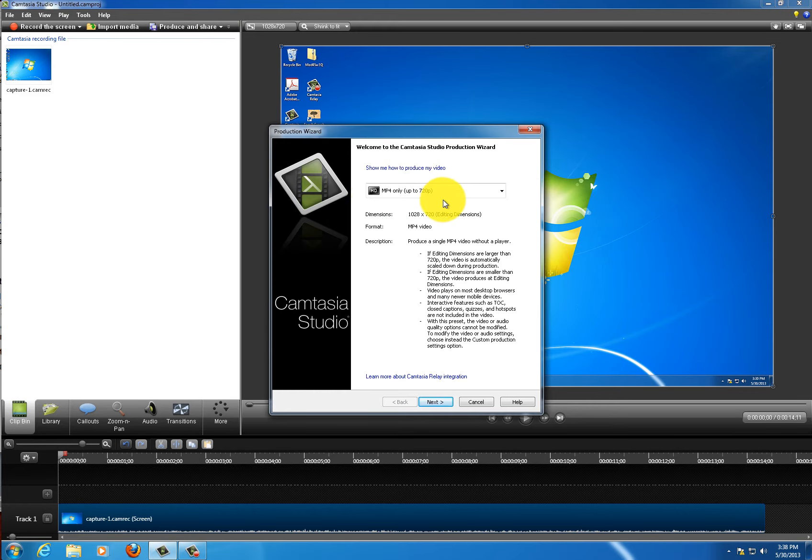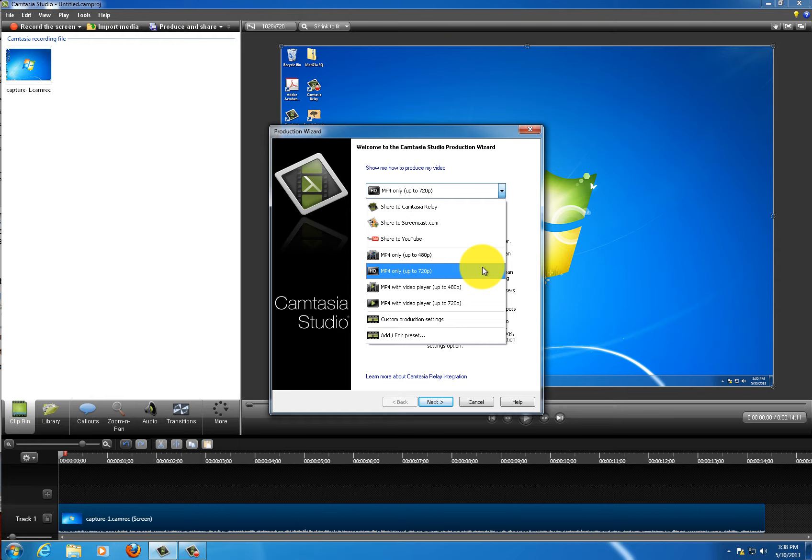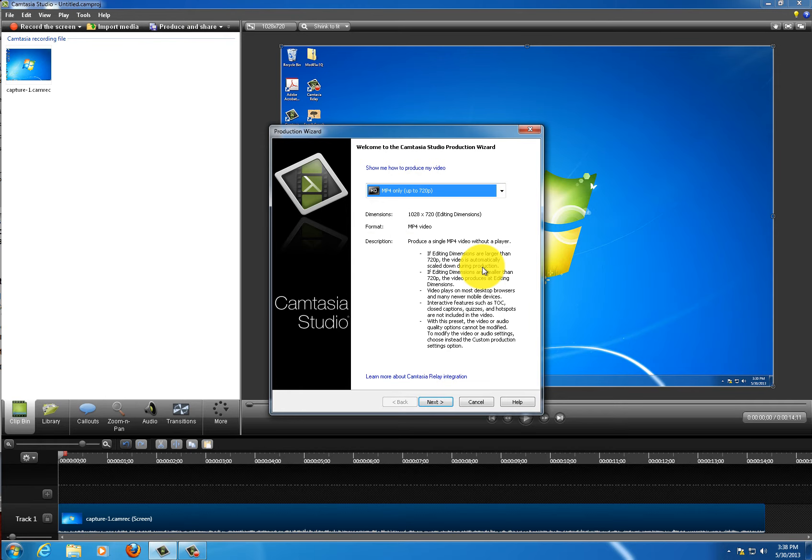In this first drop down, if it's not already selected, I'm going to select MP4 only up to 720p. Then I'll click next.